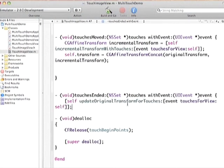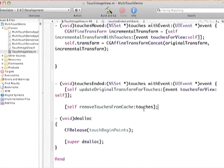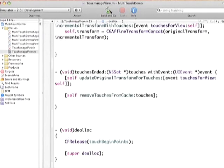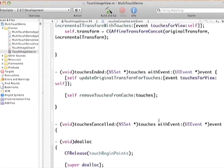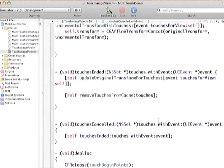In touches ended, we clean up our state — clear the dictionary entries for touches that are ending — and update the original transform so that next time a finger comes down, our base is wherever we left off, so the view doesn't jump back to center. We also implement touches cancelled — in our case we take the cheap route and call touches ended, but most of the time you'd want to reset your state back to where it was when the touch began rather than performing the action.